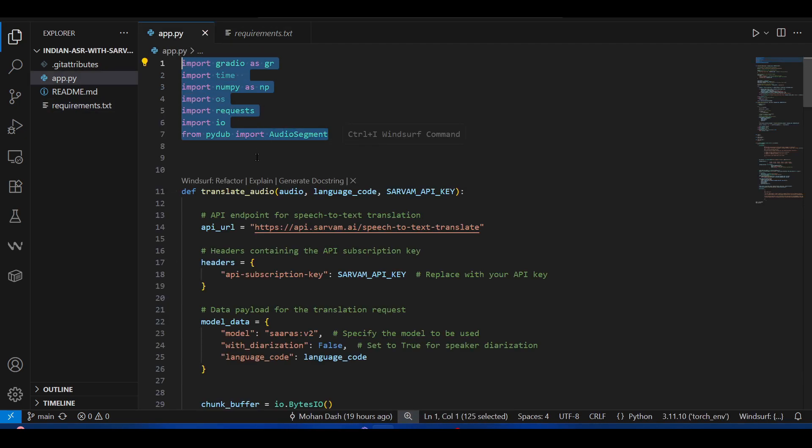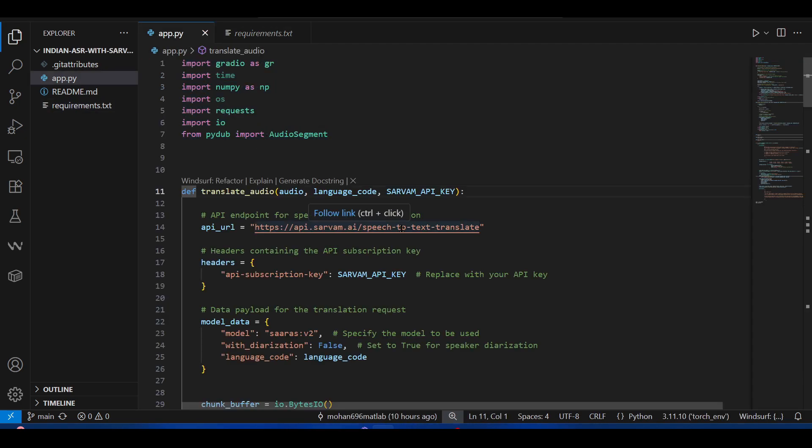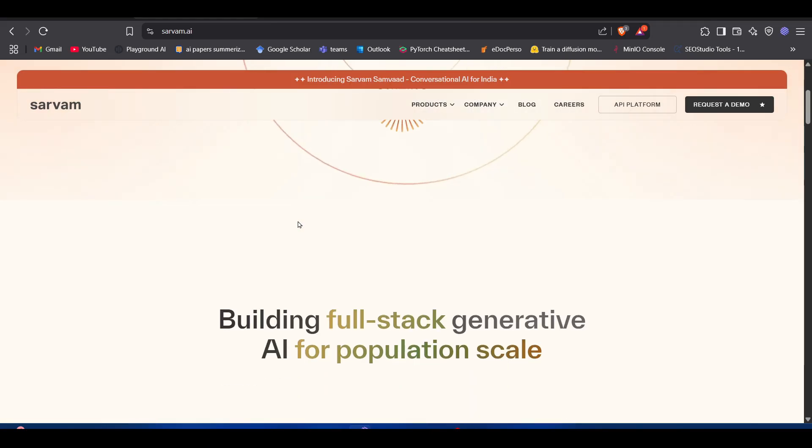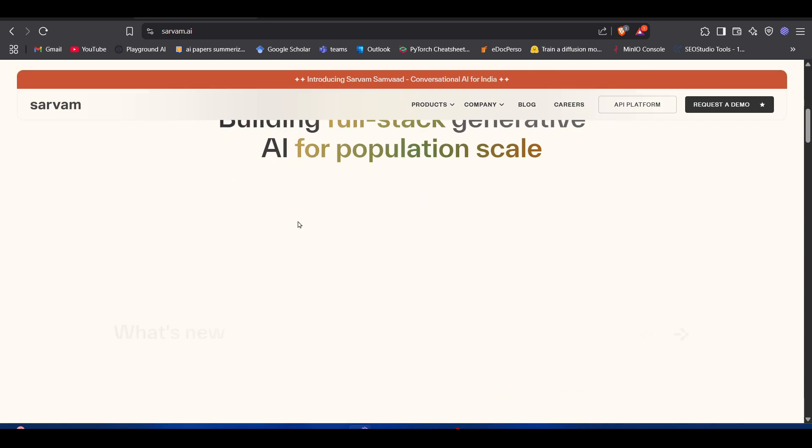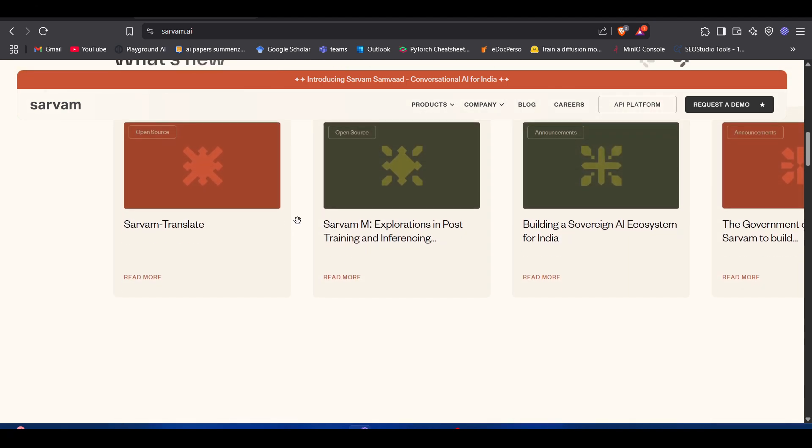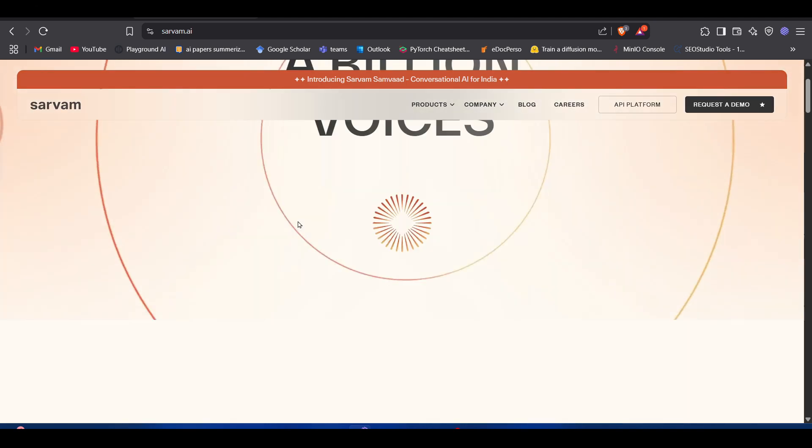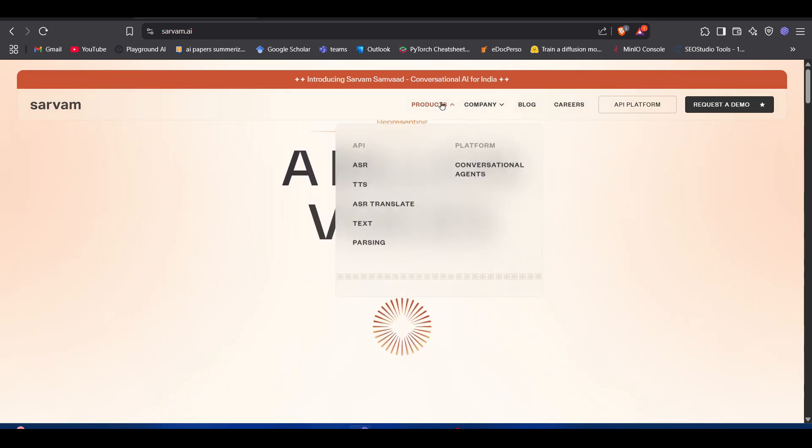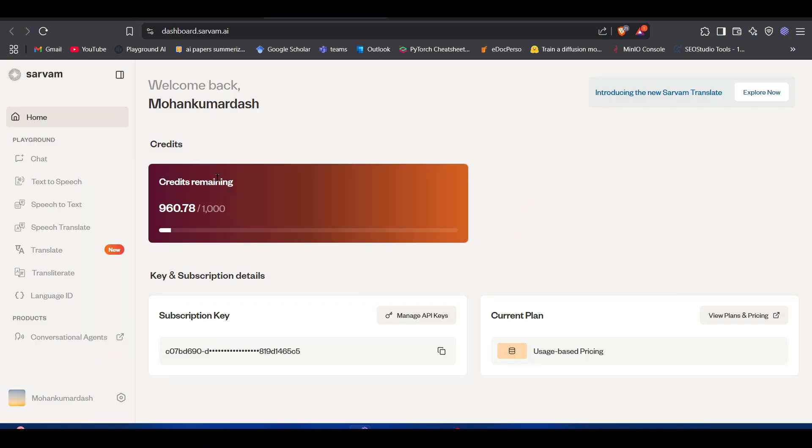Then we are going to import these libraries. To use this app you need your Sarvam API key. This is the website of Sarvam. As you can see, they built a lot of Indian language-based apps.